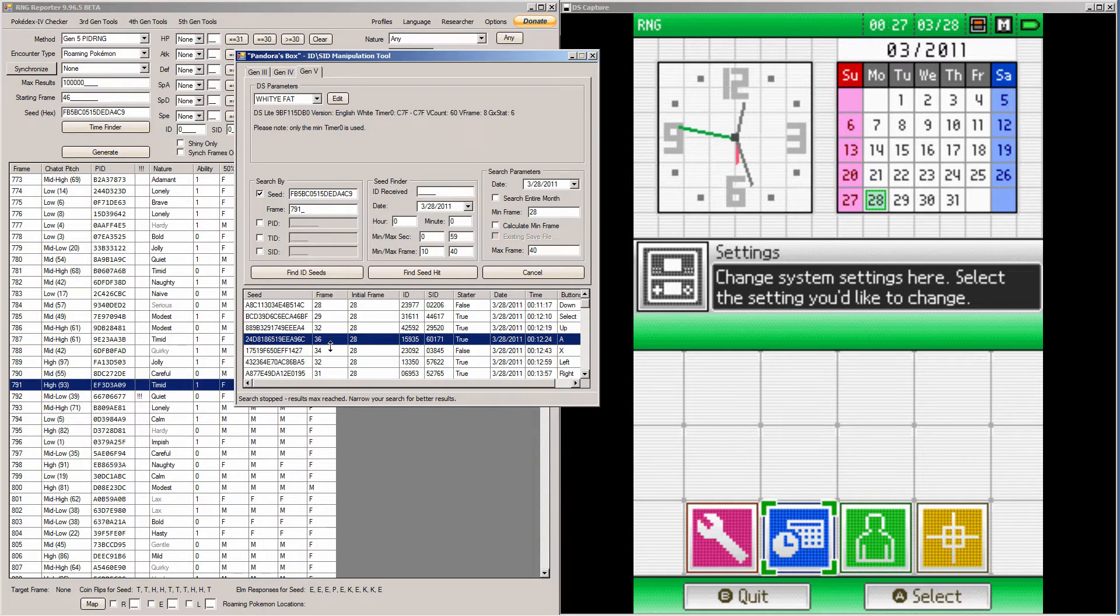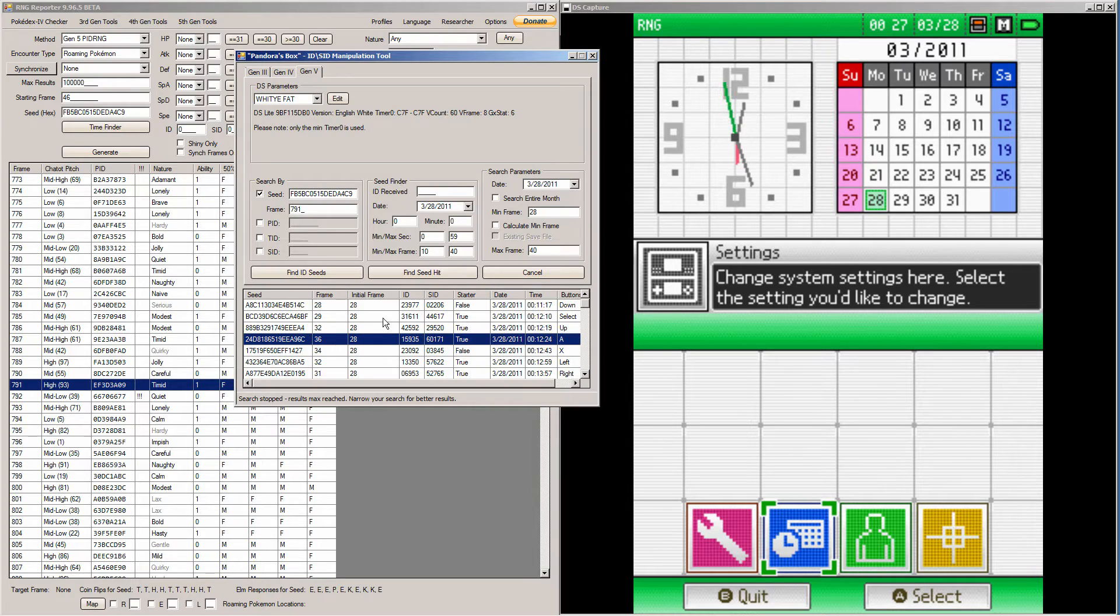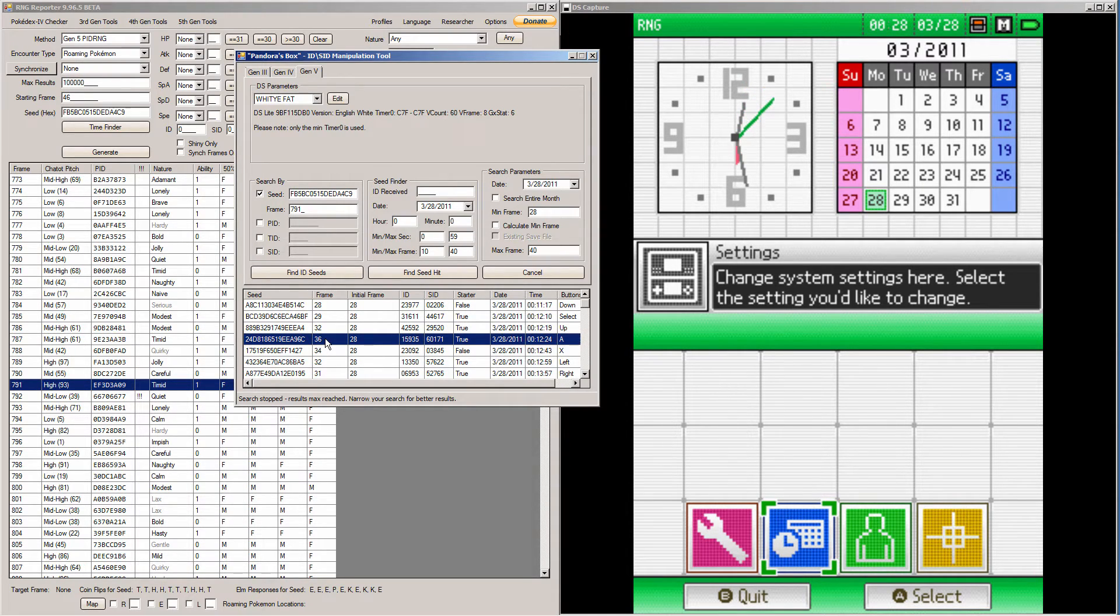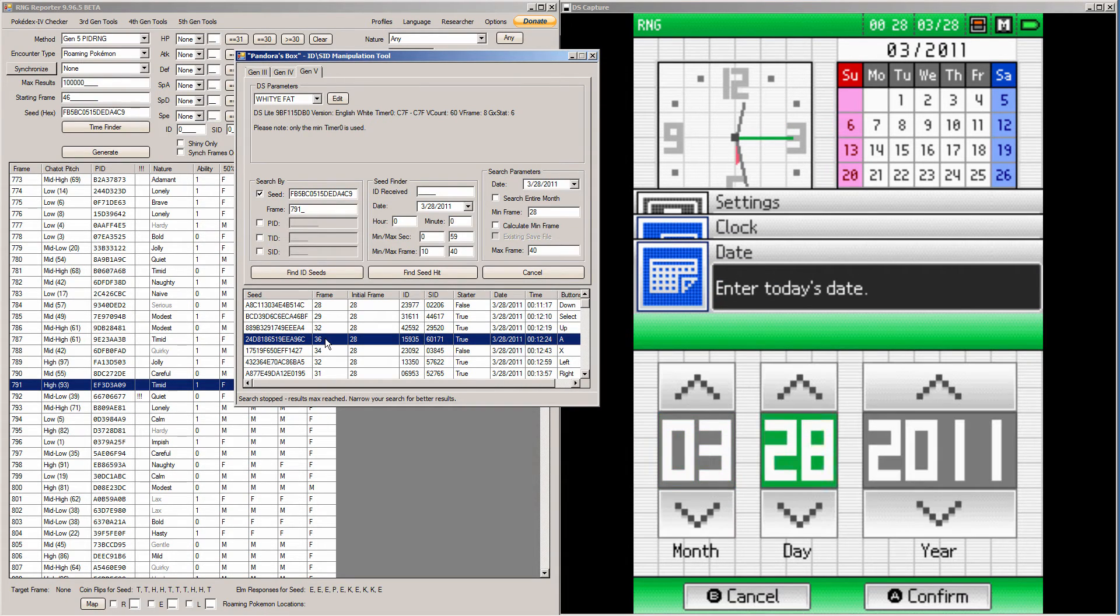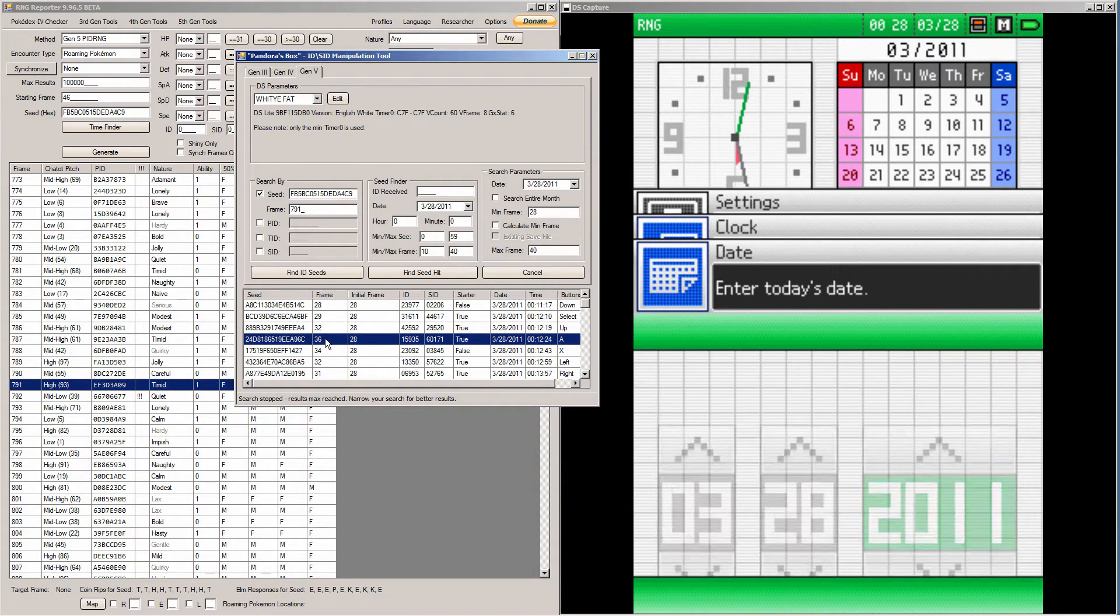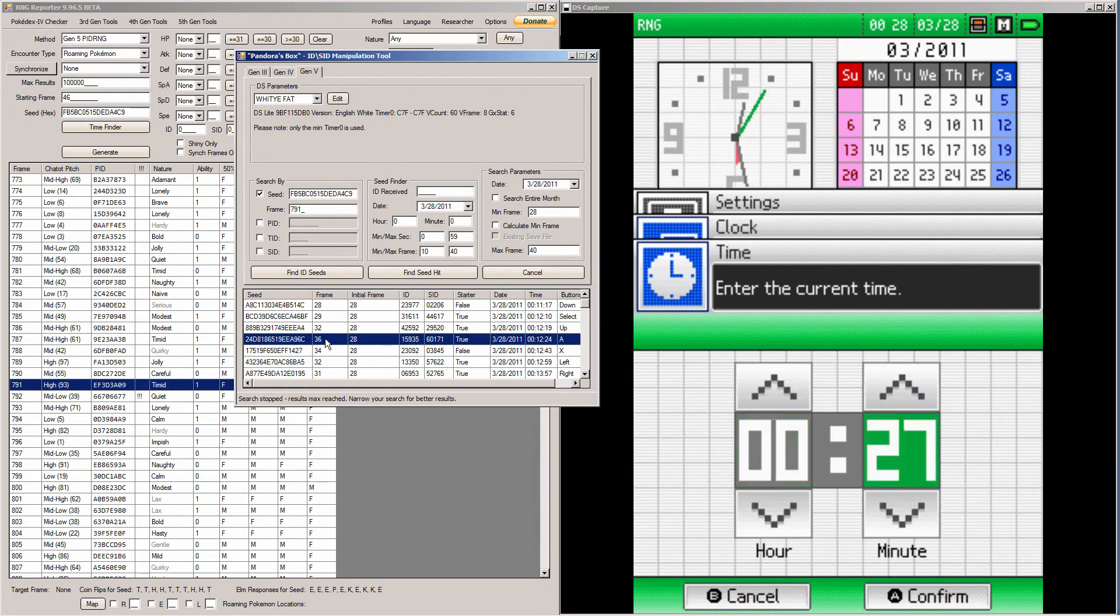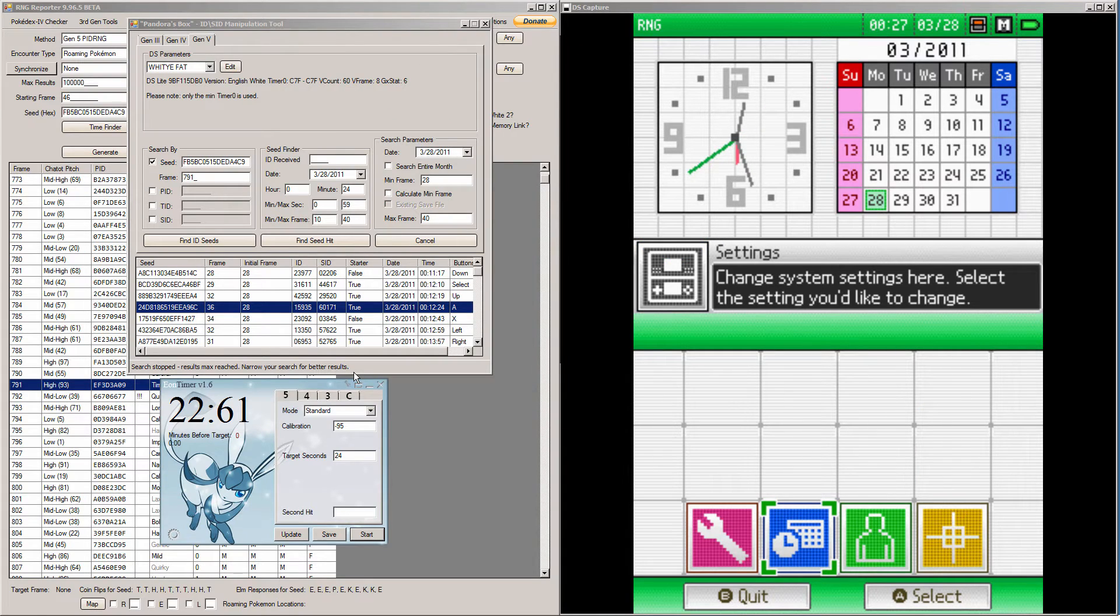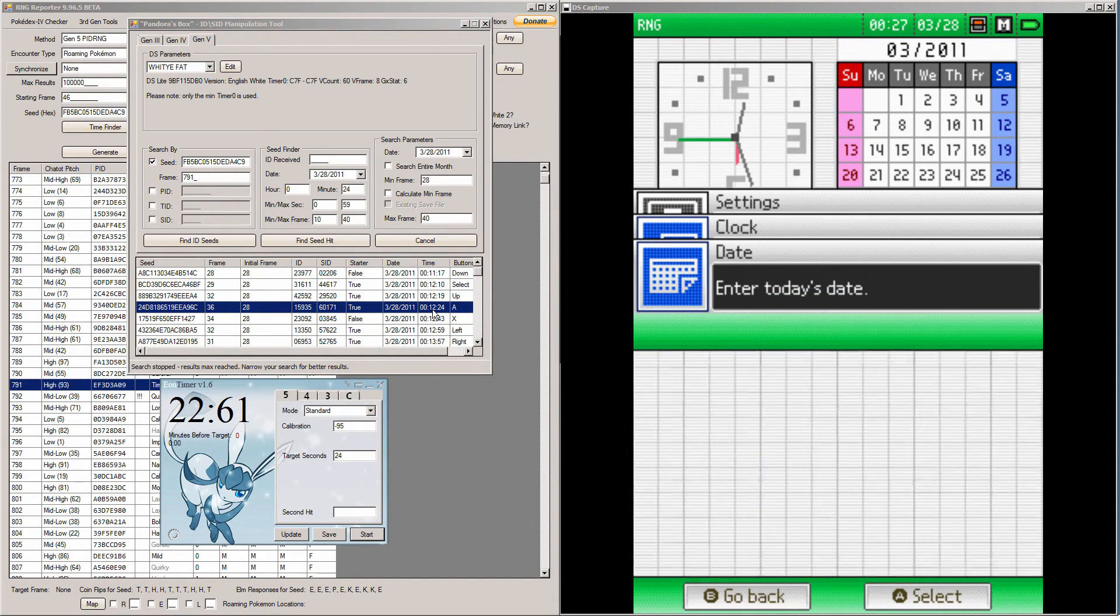The first thing we're going to do is we're going to just boot the game up without doing any advancements. The way you do advancements is when Professor Juniper asks you if your name is correct, you hit no. We're not going to do that. We're just going to do this date and time, and then we're not going to end up hitting this frame, probably. And that will be our initial frame. Whatever frame we land on, whatever ID we get, is whatever initial frame is going to be. So go to the date and time. My date and time is already correct. It's 3-28-2011. Go to my clock and change it to 24 seconds.